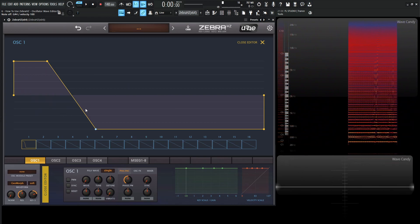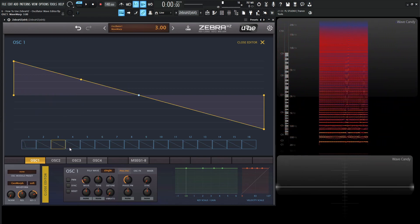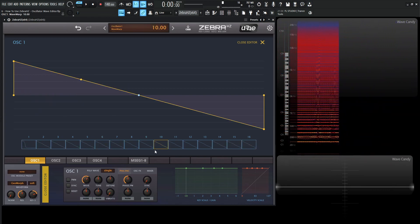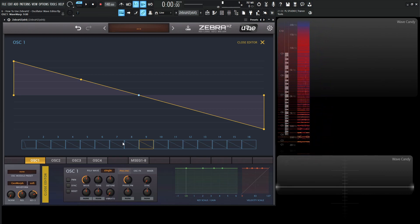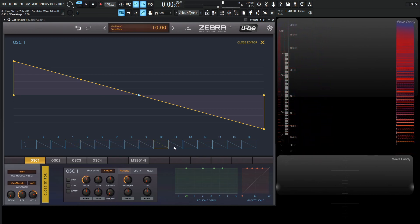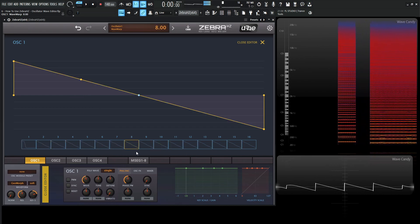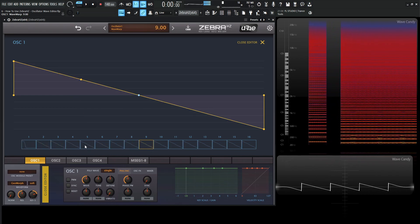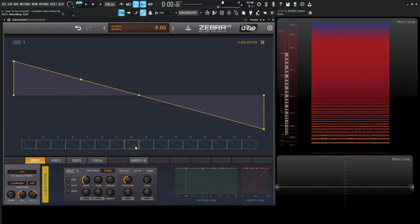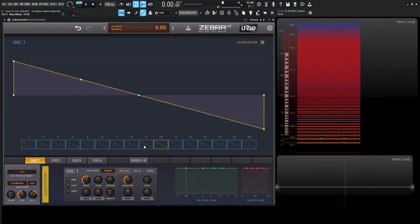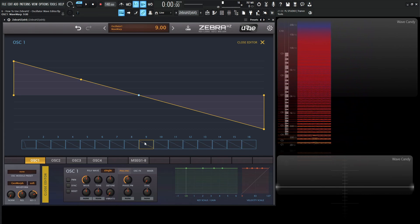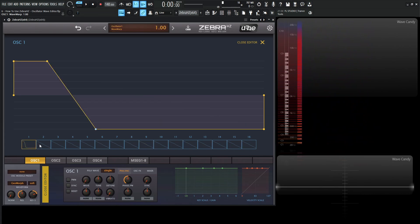Now we have 16 of these different frames — we have the first one here all the way up through 16. When it's on an init preset, it's just going to be saw waves, so there's really going to be no change. We can select these different frames by clicking on them, click and drag to cycle through them. And there are a lot of cool ways to change these — for example, you can hold Control and select a frame to move it wherever you'd like.